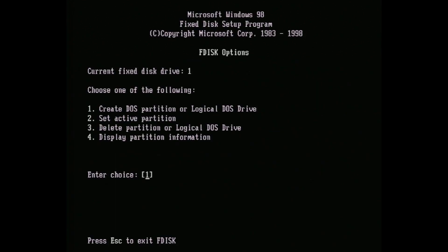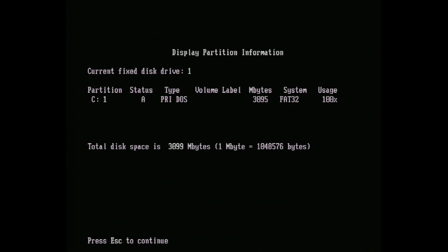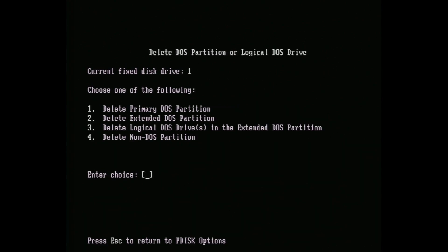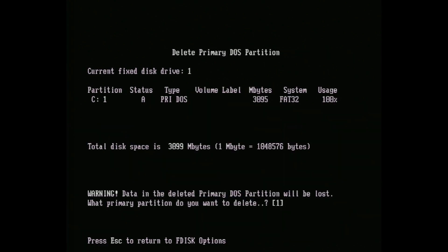On the next screen, we first want to check whether we have any partitions using option 4. We can see here that I do have some, so I need to delete that first using option 3 on the previous screen. After confirming the deletion, the drive is wiped and ready for formatting.